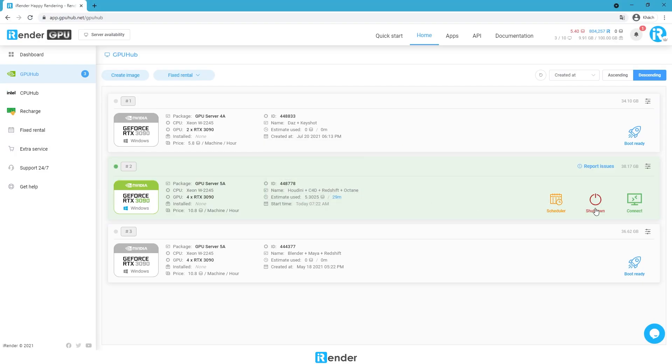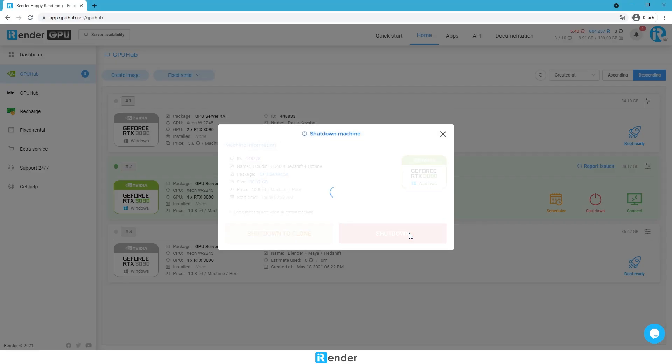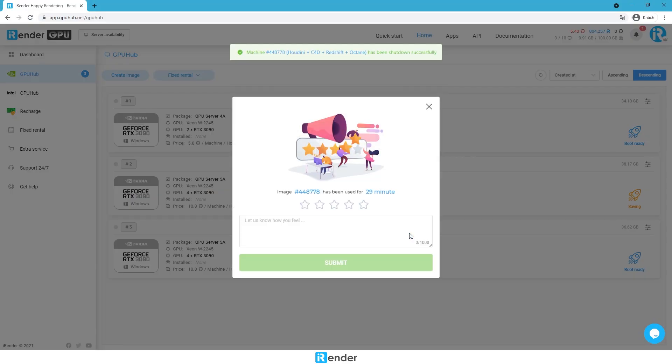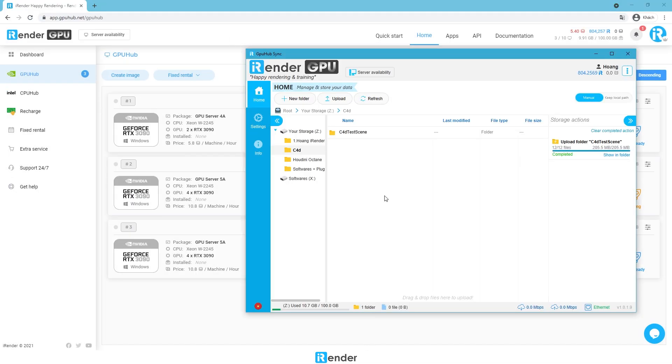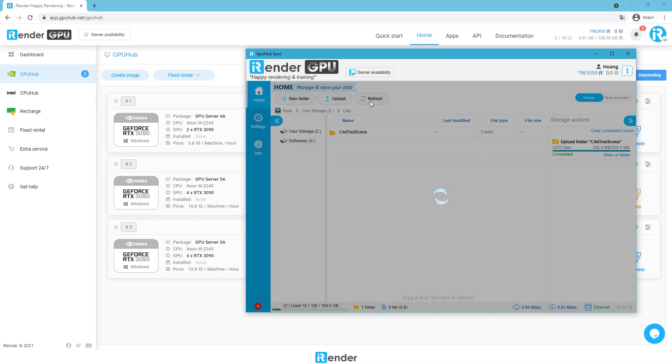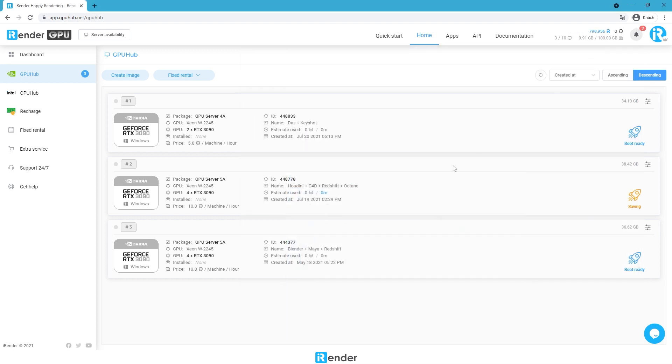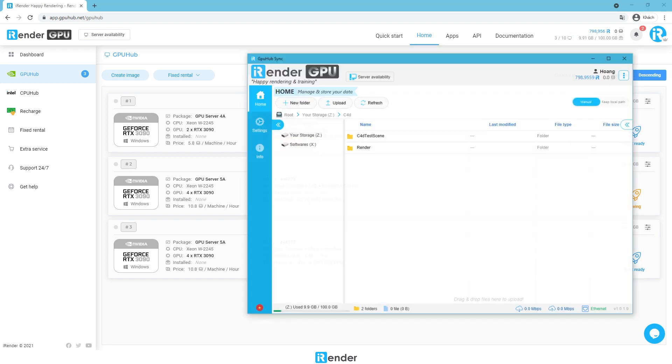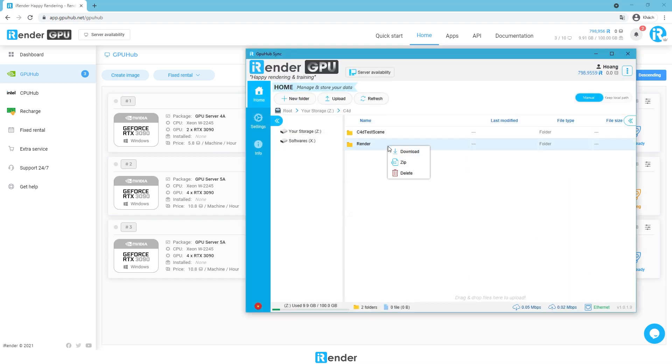When everything is done, shut down the remote server in the iRender console. The final step is to open the GPU Hub Sync app and download the result files to the personal computer.